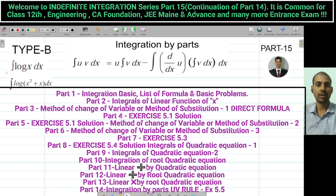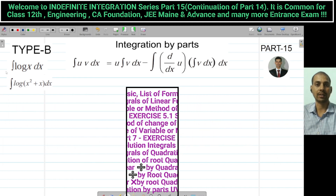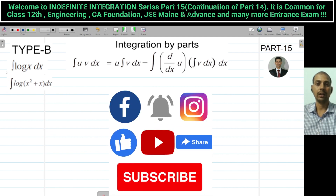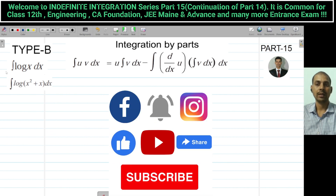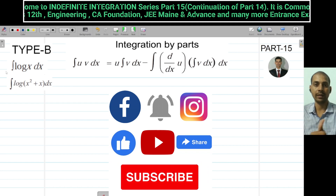In today's lecture we will have two types — Type B and Type C — and we will complete both of them today. Be ready for today's lecture on integration by parts, lecture number 15.